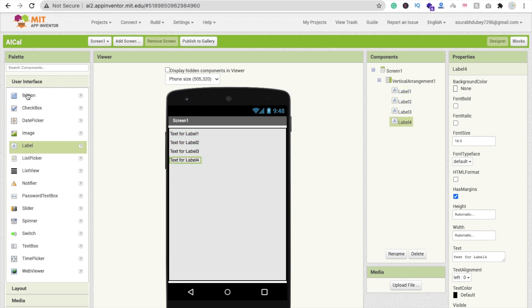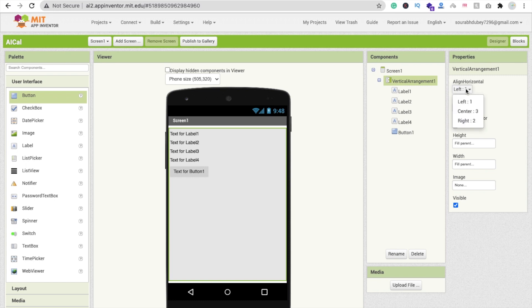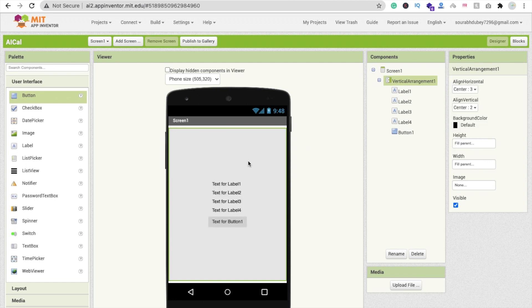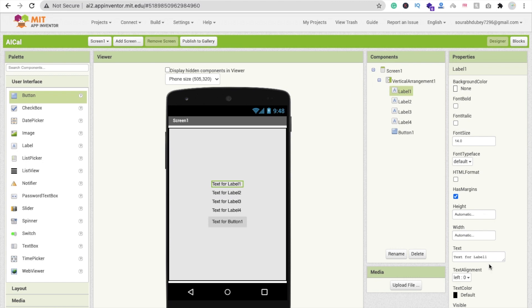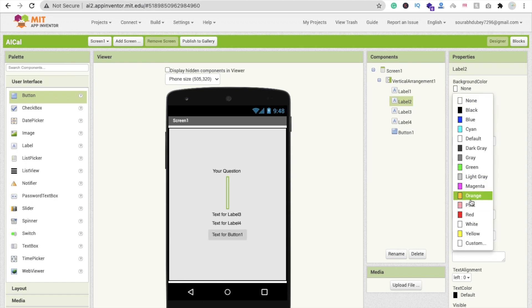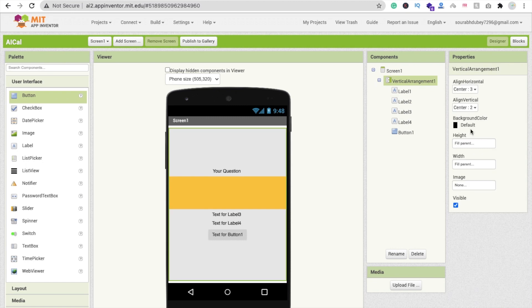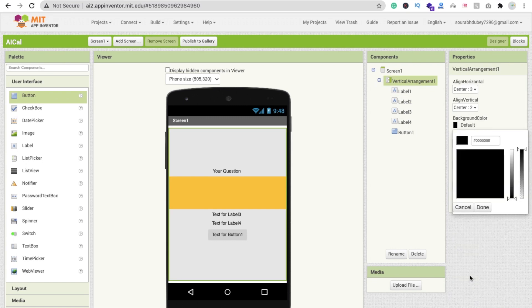Click on User Interface and we need four labels and one button. Click on the Vertical Arrangement and set horizontal alignment to Center and top alignment to Center. Click on Label 1 and change the text to 'Question'. Click on Label 2, remove the text, set its height to 20%, change the background color to orange, and set its width to Fill Parent.